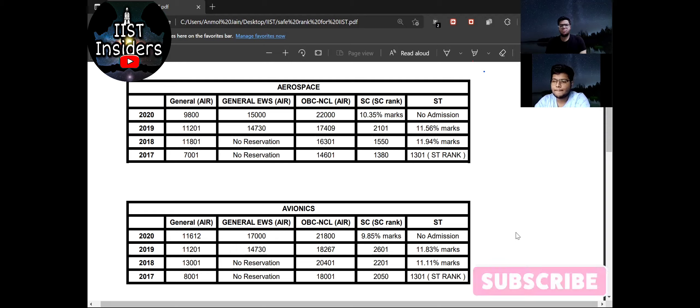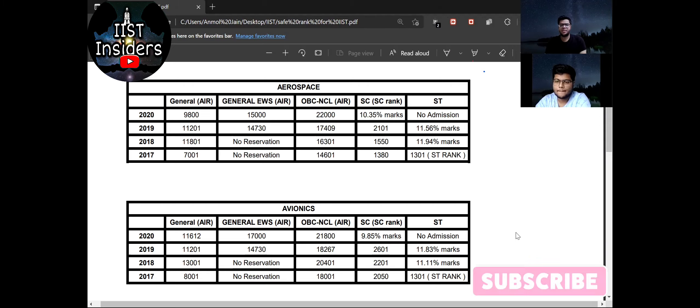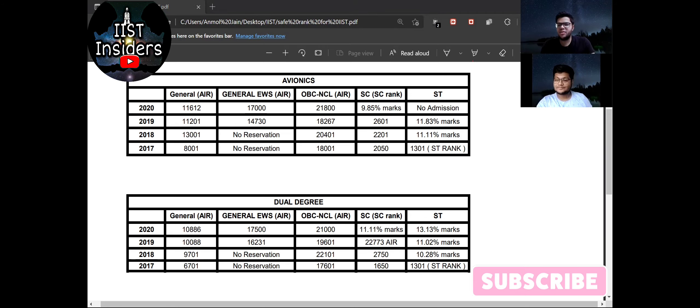The suggestion for SC and ST female candidates is same just like the male candidates: that if they are eligible for applying then they should apply. So that was all about the female candidates. So what is the one last suggestion that you want to give to all the students who are aspiring for IIST?